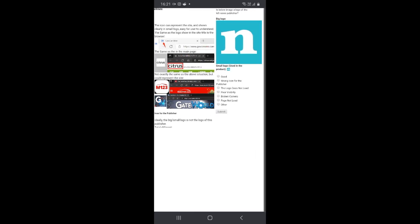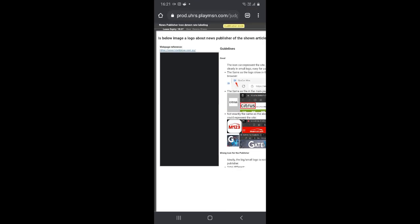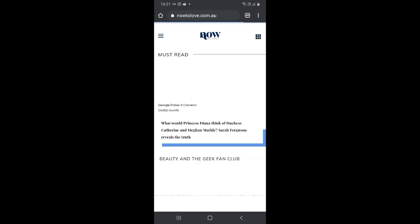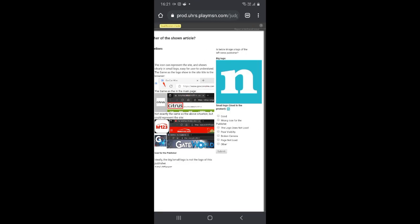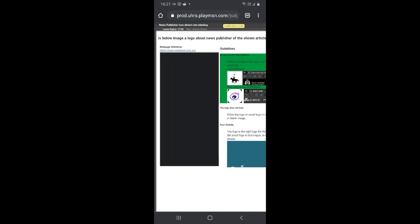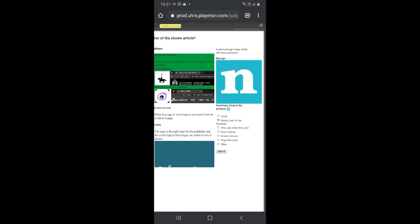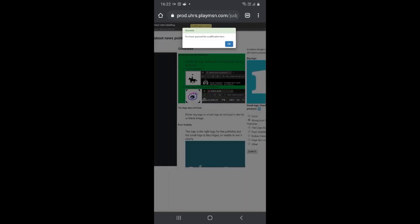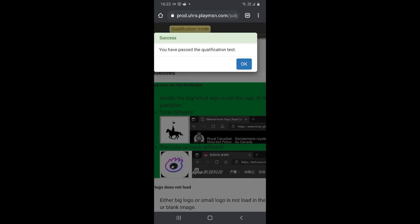For this one, without even zooming I can already see the big and small logo clearly. We need to compare it with the one in the site. After clicking the link, I can already see the logo in the site and the logo we are supposed to compare it with are two different things. So click on 'Wrong icon for the publisher' and submit. Yes, we've passed — you have passed the qualification test.